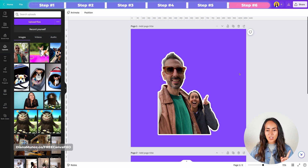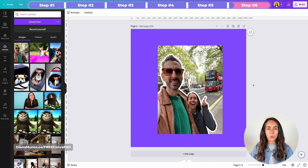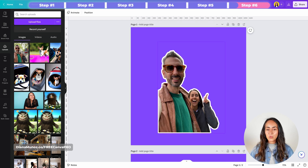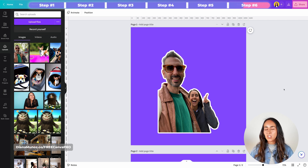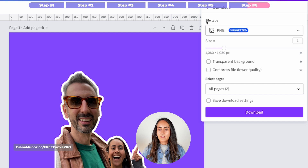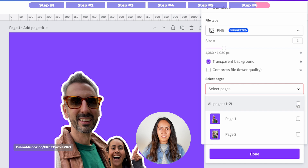I have on page one the photo without the background, and on page two the photo with the background. To download page one — the photo with the outline but without the background — we want a transparent background. Go to the menu at the top, click Share, then select Download. Leave the file type as PNG and select Transparent Background. Note this option has the crown icon, meaning it's available only for Canva Pro users.